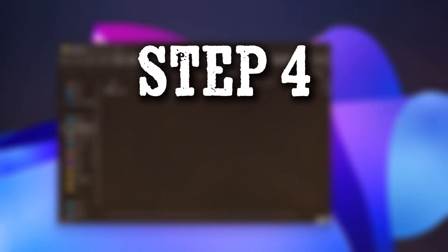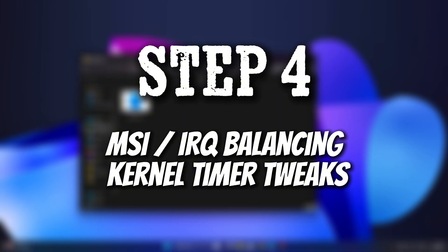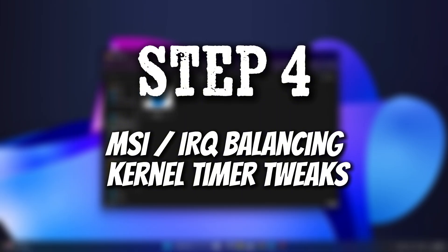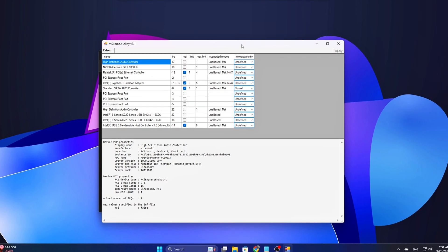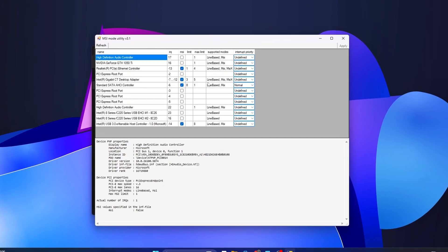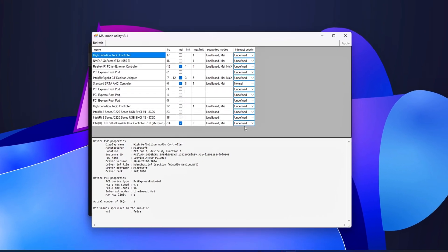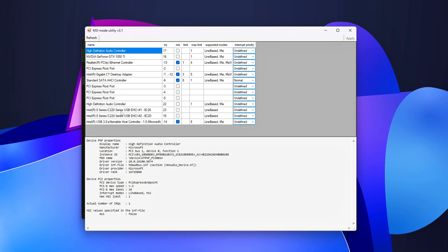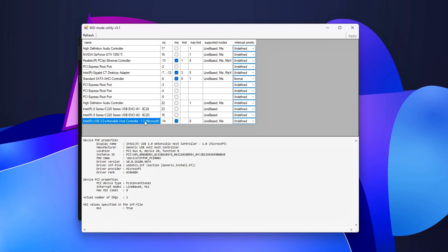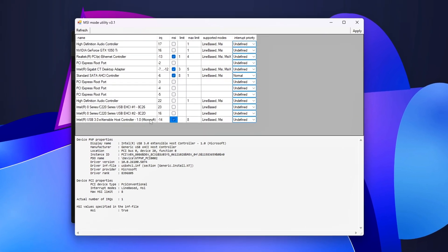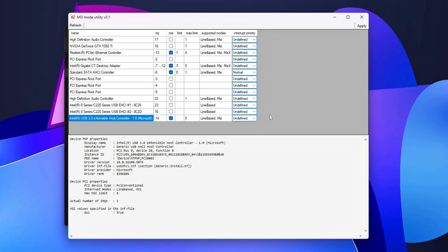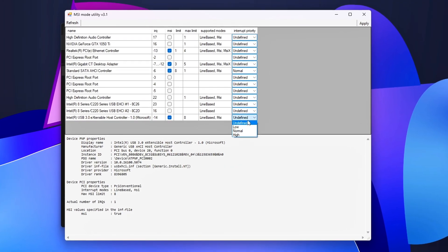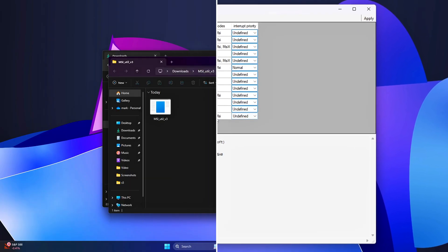Step 4: MSI/IRQ Balancing and Kernel Timer Tweaks. Two lesser-known but powerful levers: switching devices from shared-line IRQs to MSI, message-signaled interrupts, and stabilizing the system timer. A: MSI-mode.